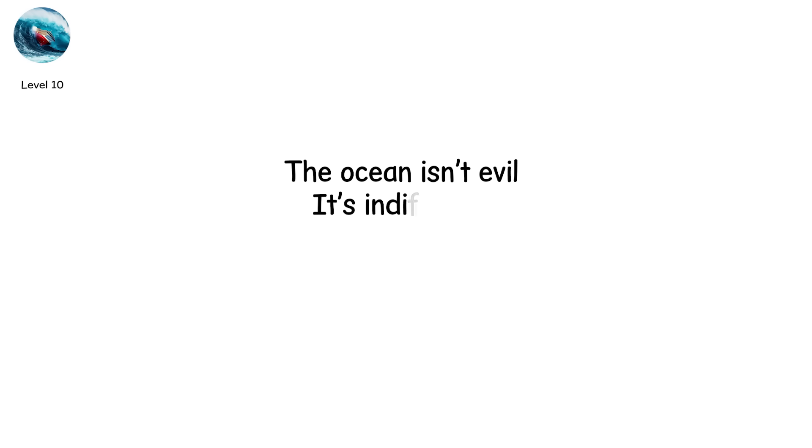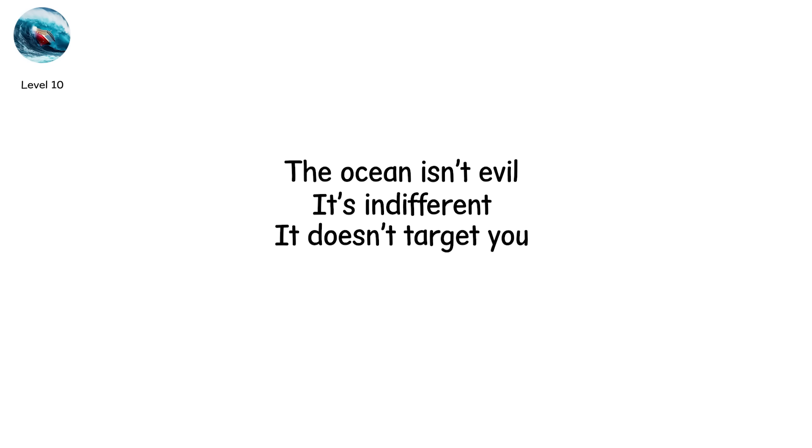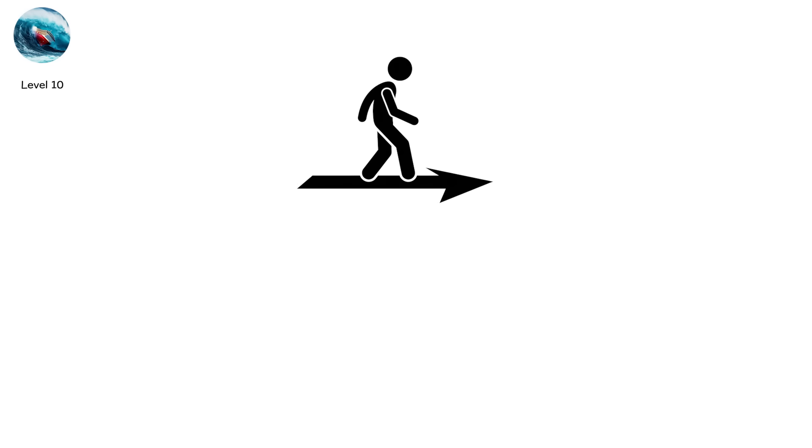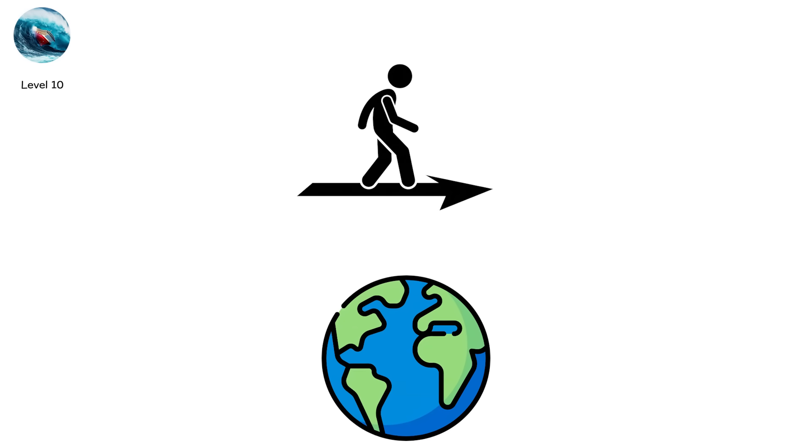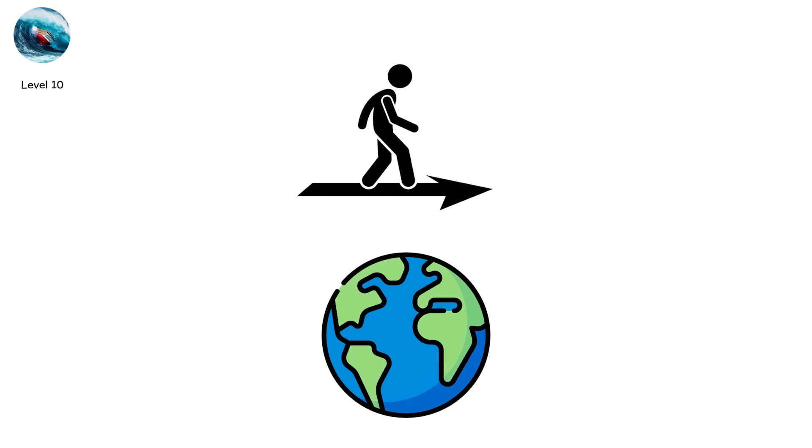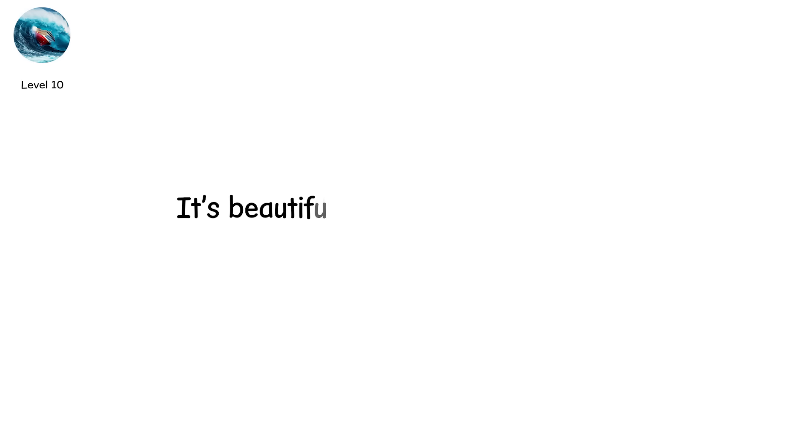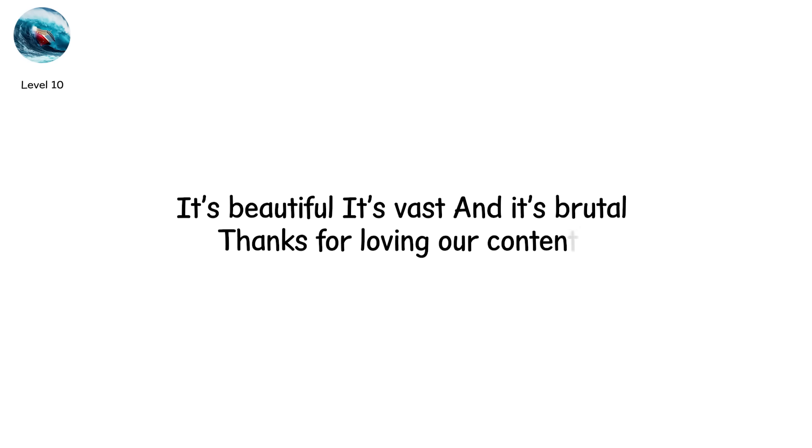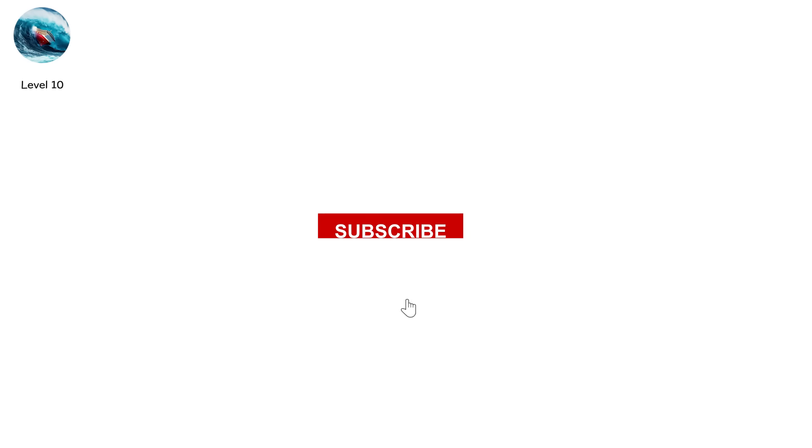The ocean isn't evil. It's indifferent. It doesn't target you. It doesn't plan your end. But it holds more ways to die than any other place on Earth. It's beautiful, it's vast, and it's brutal. Thanks for loving our content. See you in the next video with some amazing content.